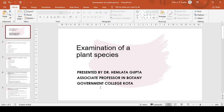We learned which type of specimen should be collected, what are field equipments required for the same, how to press plant specimen, how to dry plant specimen, then mounting of specimens, then labeling of specimens, and after labeling these specimens are ready for identification.